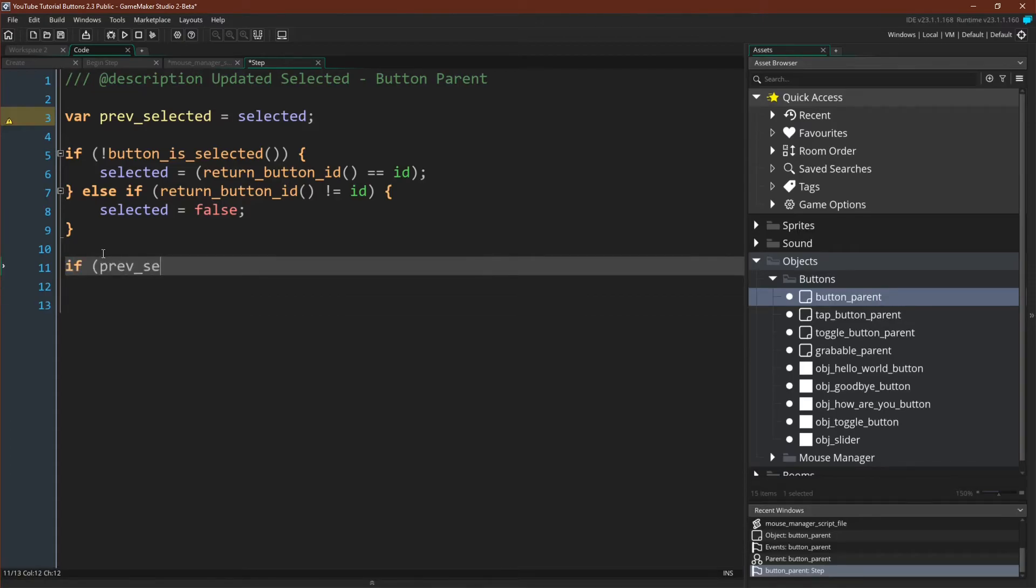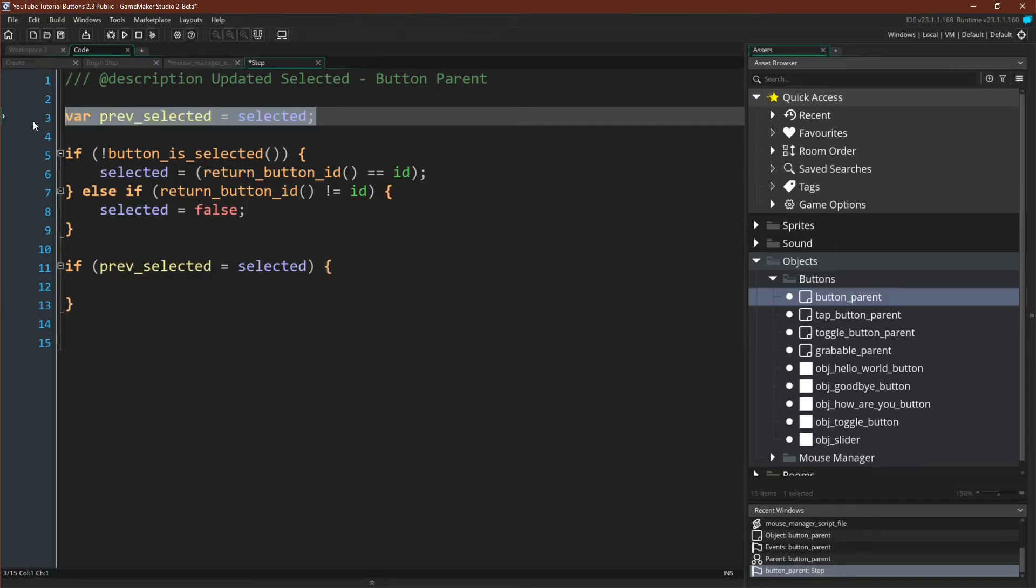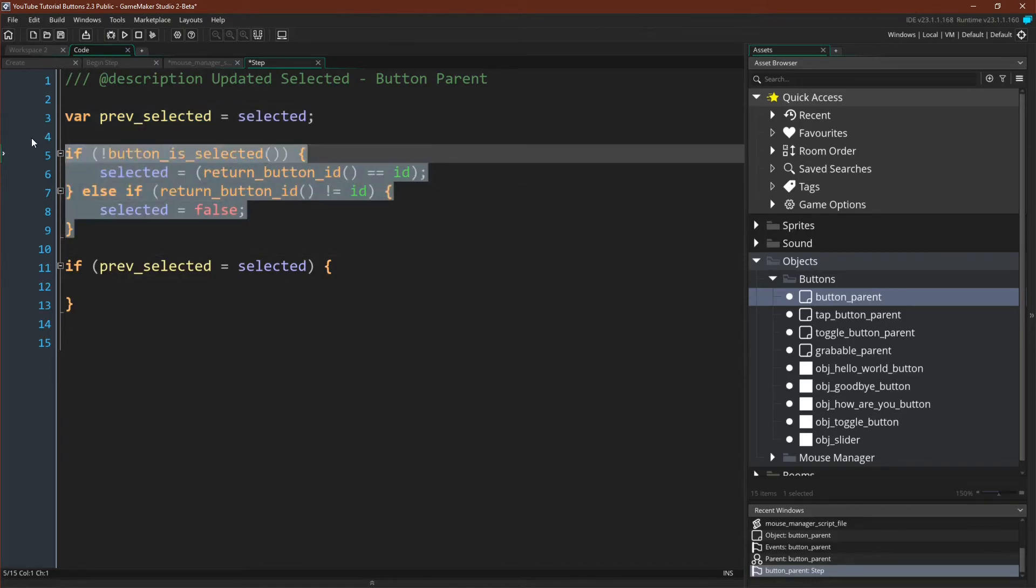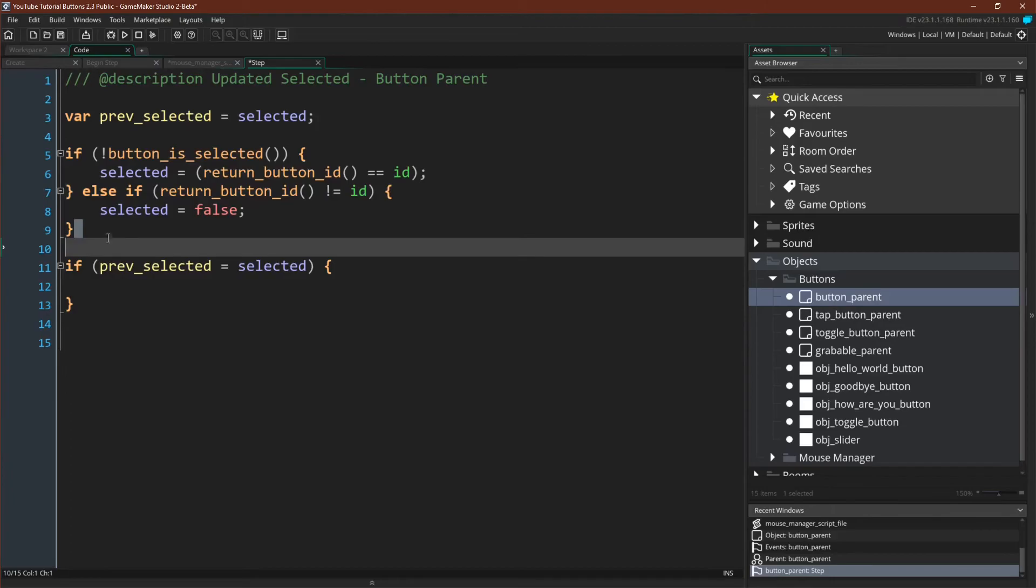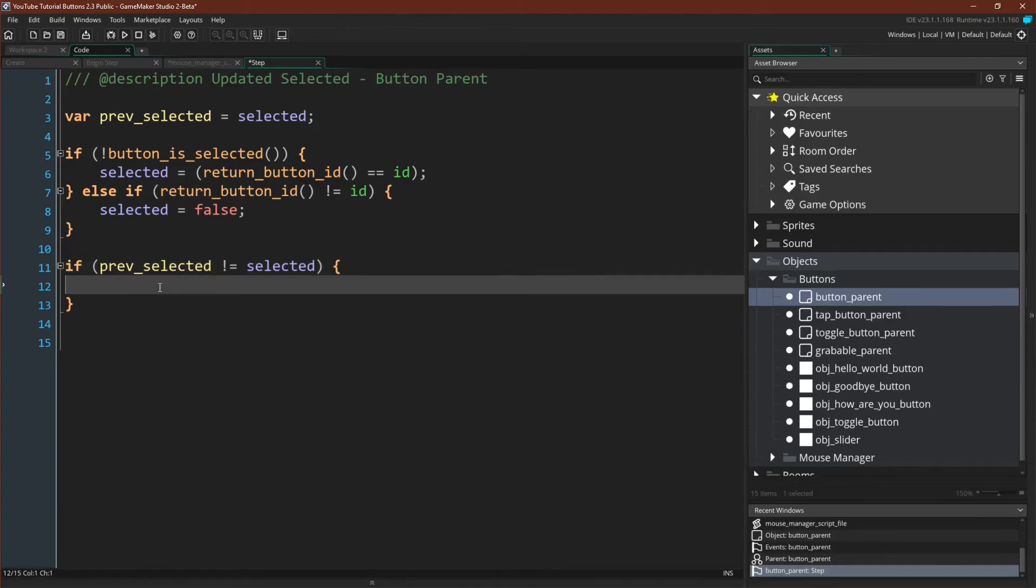And then finally we want to actually update our selected. So if there is a change. So again, remember this is a pretty straightforward pattern. We have our previous selected set to our selected at the start of this. Then we see if we want to change selected. And now if selected was changed, these will not be equal. These will not be equal. And if they're not equal, we know that there's been a change, and we need to update our button.